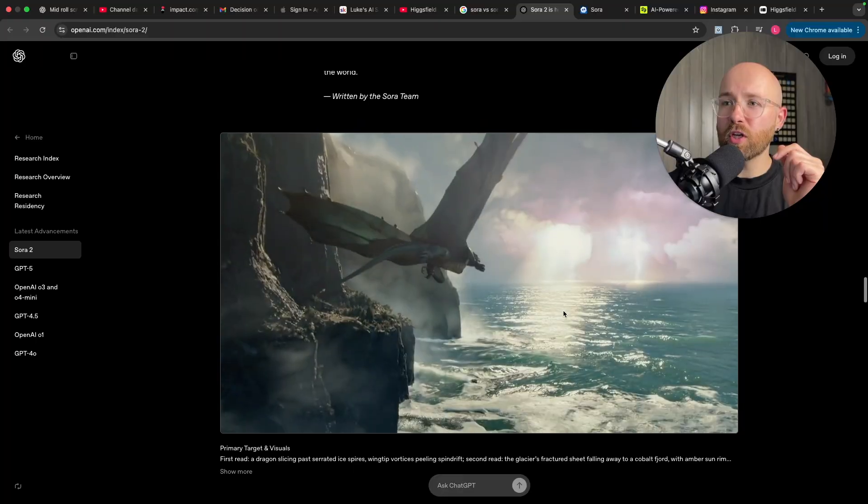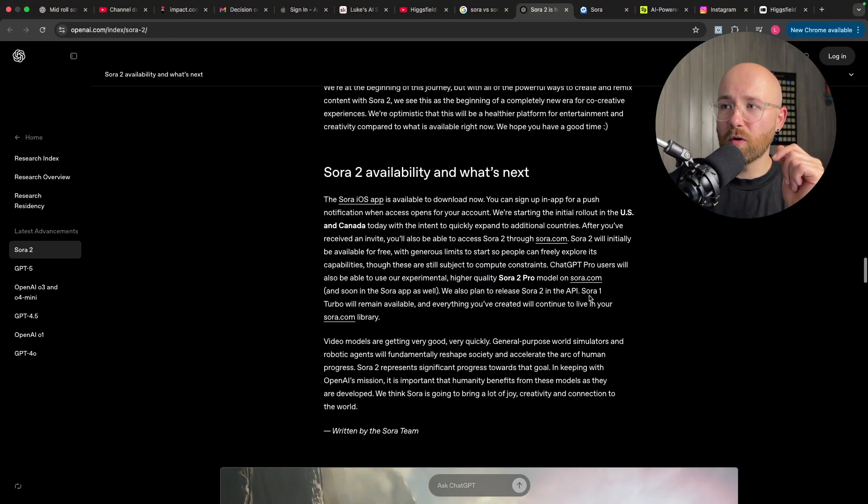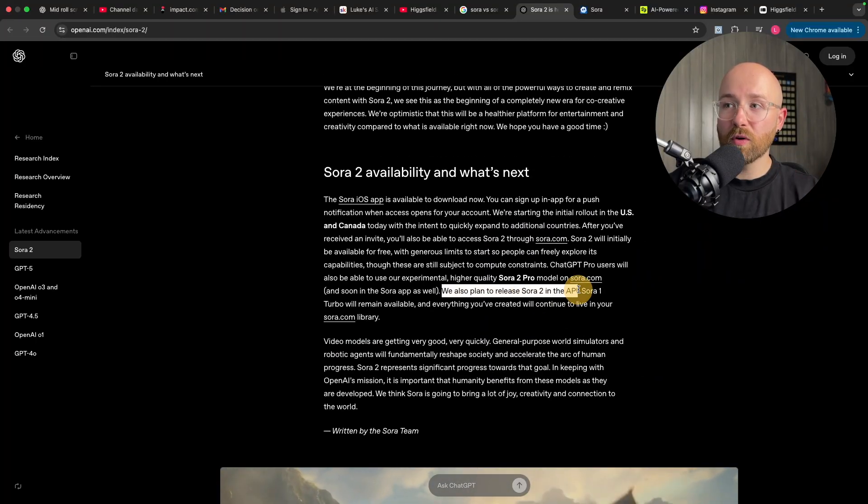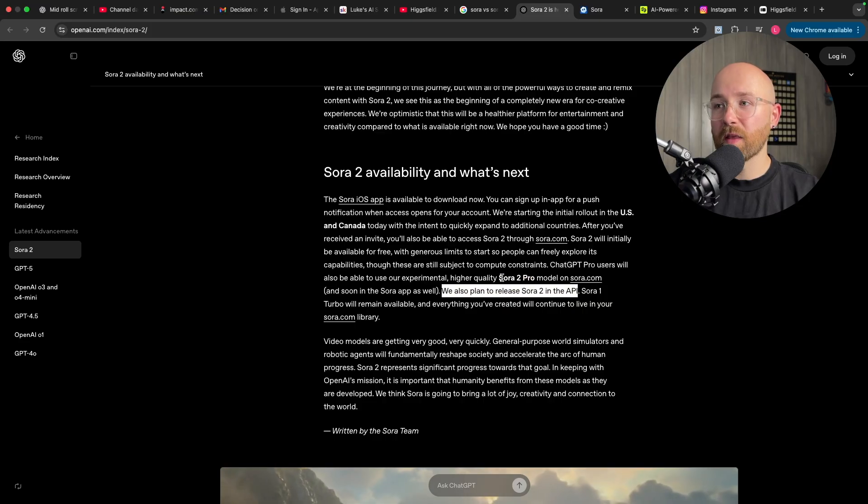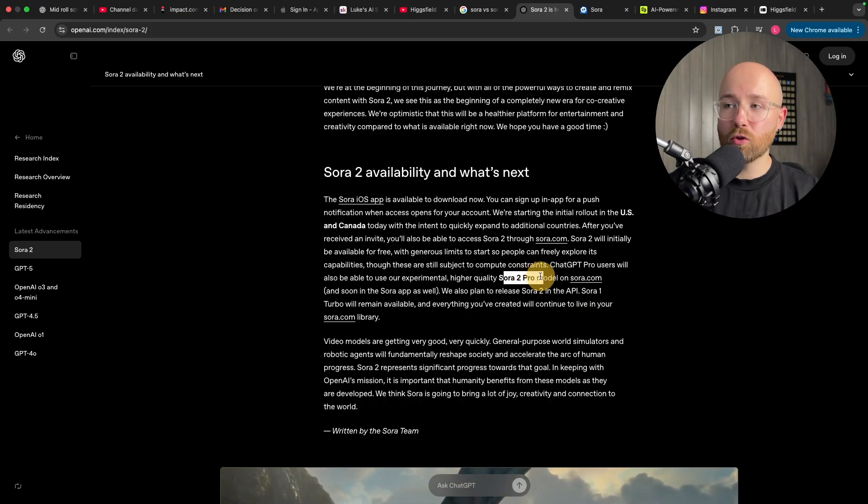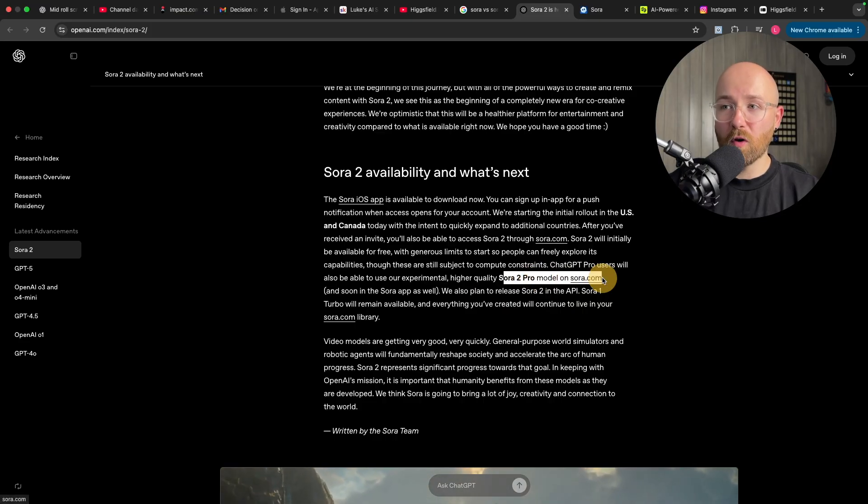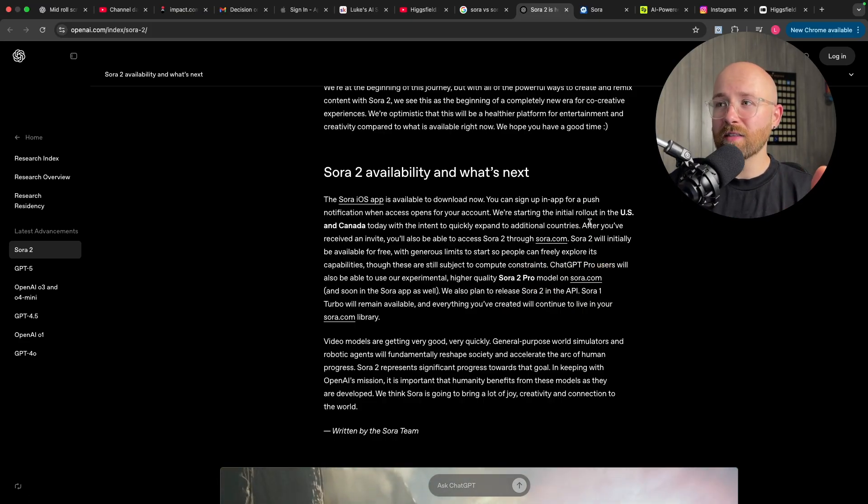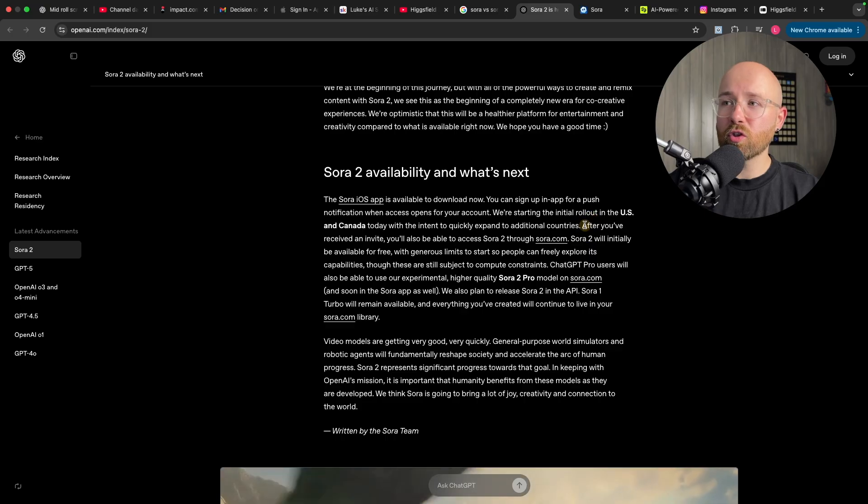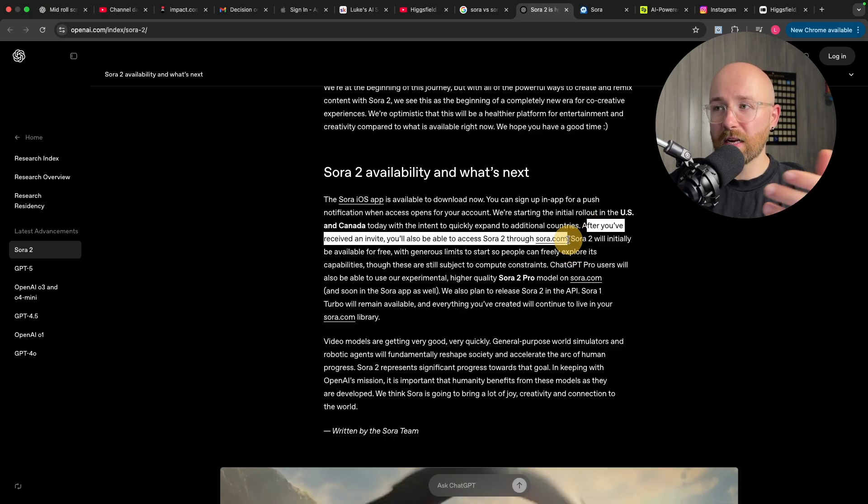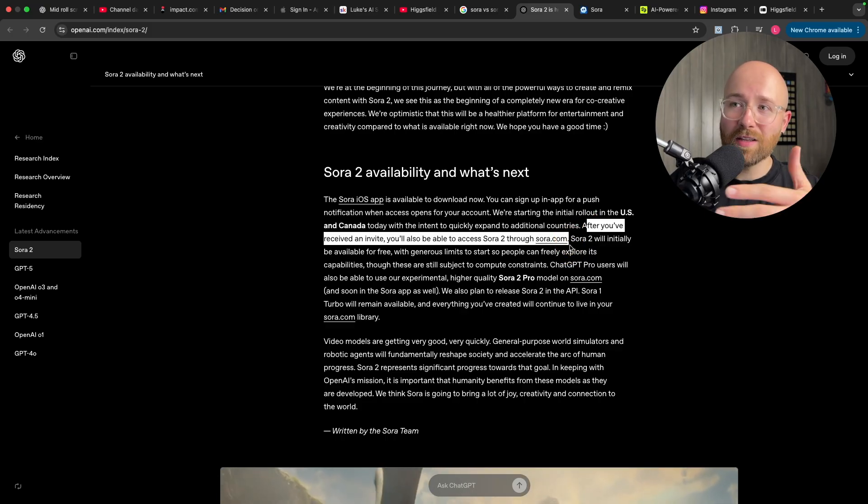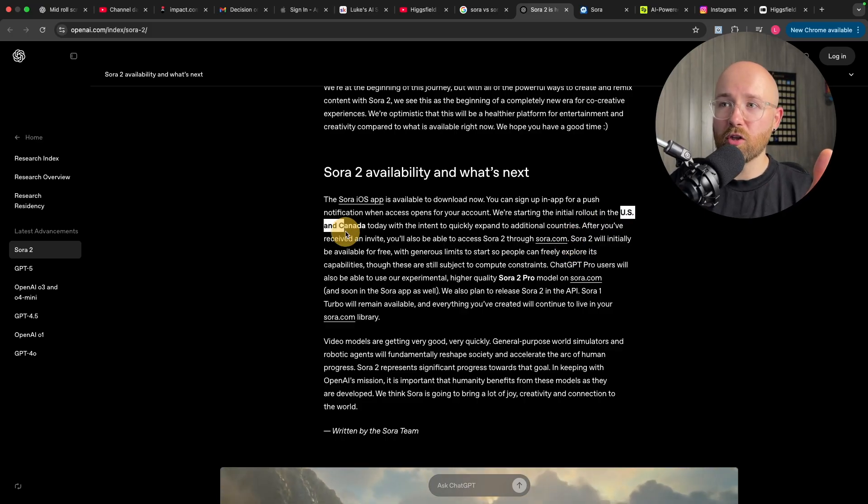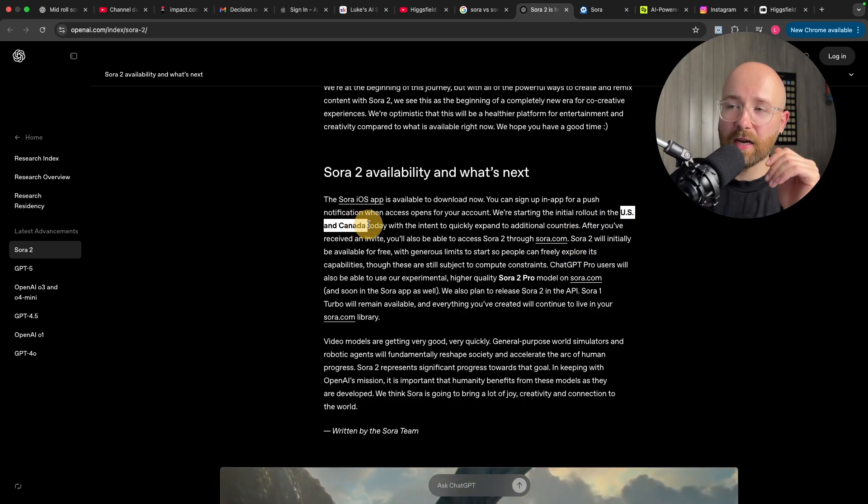If we check down here, down the bottom, you can see that they're going to bring Sora into the API, but they don't have it yet. They have a Sora 2 Pro for Pro members, that's $200 a month. And to even use Sora, you need an invite and or you need to be in the US and Canada.